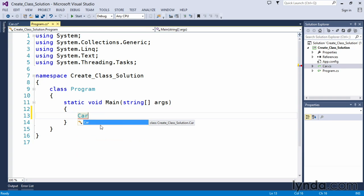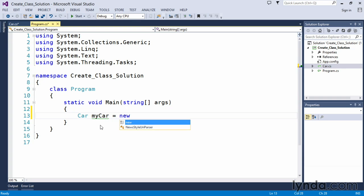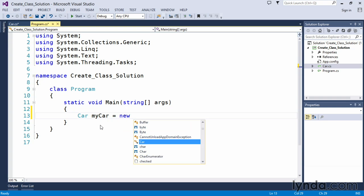And as you can see the IntelliSense tells us indeed it does. So we'll create a car and I'm going to be selfish and call this my car. Car my car equals we use the new keyword for instantiating an object.